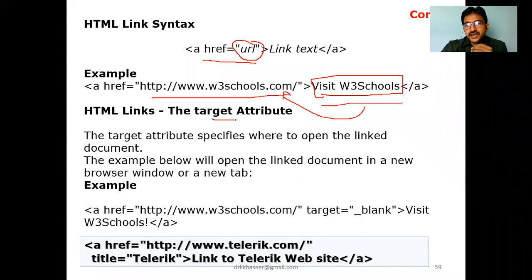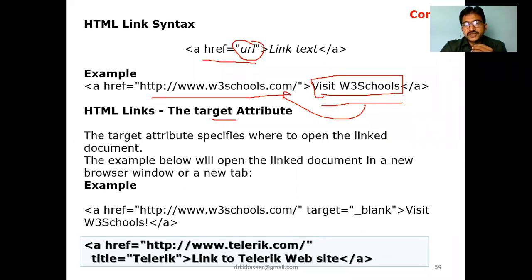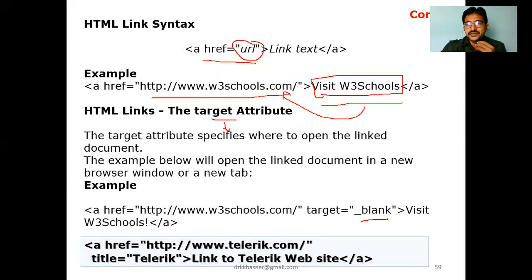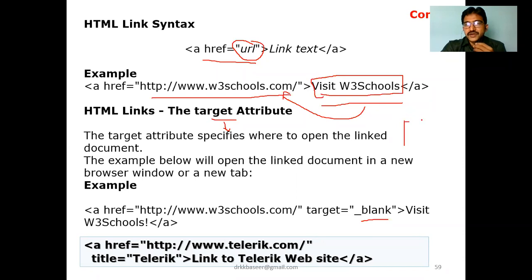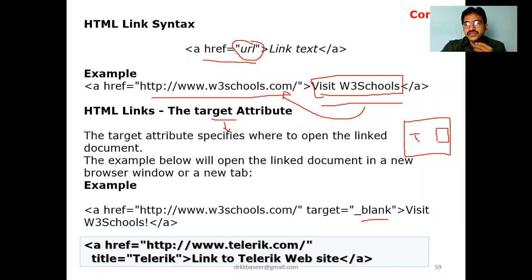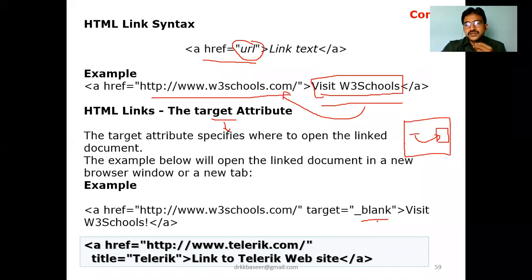Another important attribute in the anchor tag is target. Target determines where the link opens — whether in the same page, a new tab, a new window, or a particular frame. The target values are: blank (new tab/page), self (same page), window (new window), and frame name (a specific frame on the page). These are the different values for the target attribute.